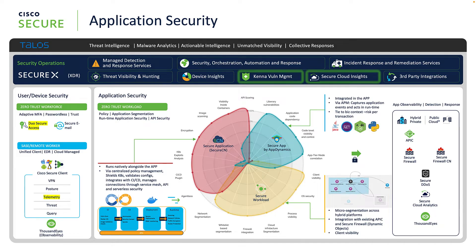With Secure Workload, we can see every conversation among physical and virtual machines as well as containers, down to process level, and control things like privilege escalation, file access, and shellcode execution. It can see vulnerabilities down to software package level, and it offers the ability to restrict or quarantine workloads based on the nature of that vulnerability — also called soft patching. So it's definitely a true automated zero-trust security solution for your workloads.